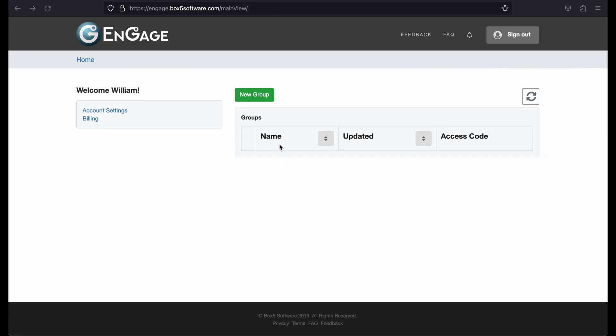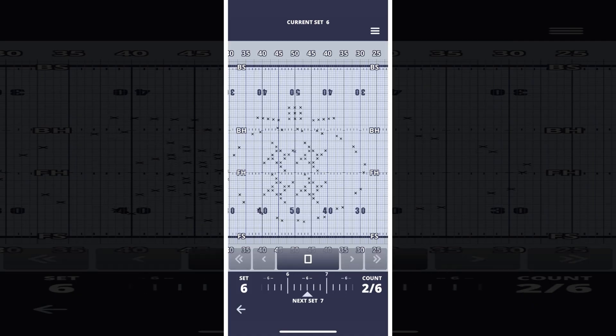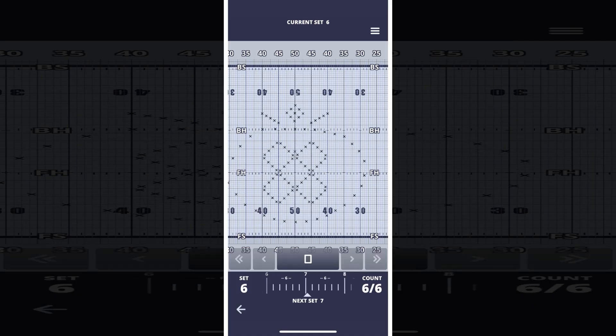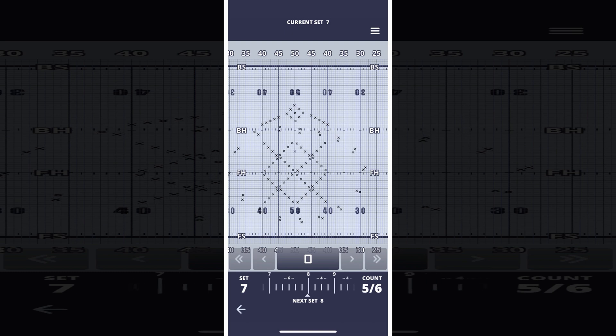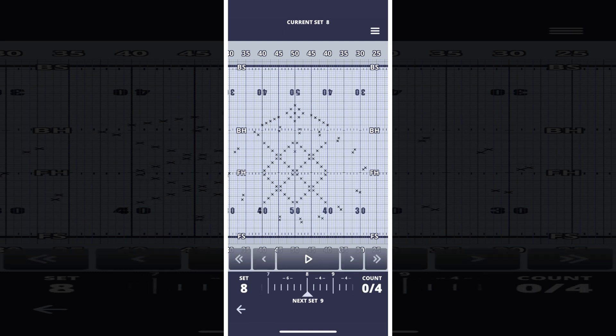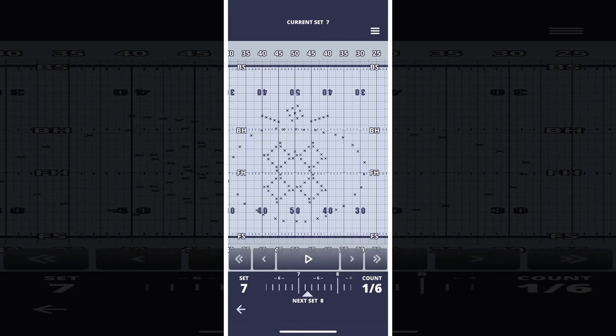Groups represent your marching organization and are the primary way that users of the Engage mobile app will interact with your drill. Groups allow you to upload drill that users will then be able to view in the app. Groups also have several other features that help you manage the existing drill.